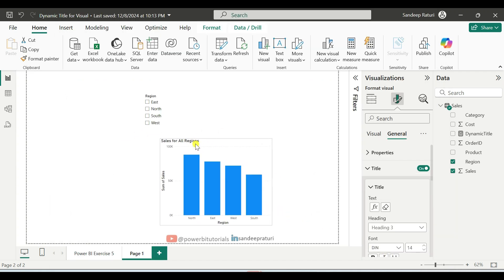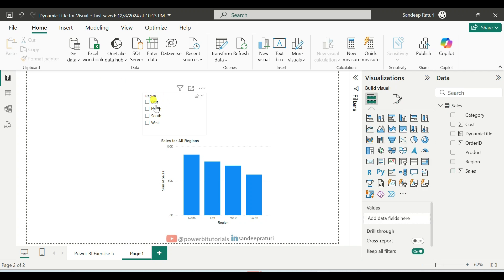So as you can see here, nothing is selected in the slicer. So that's the reason it is returning sales for all regions, which is the default title.